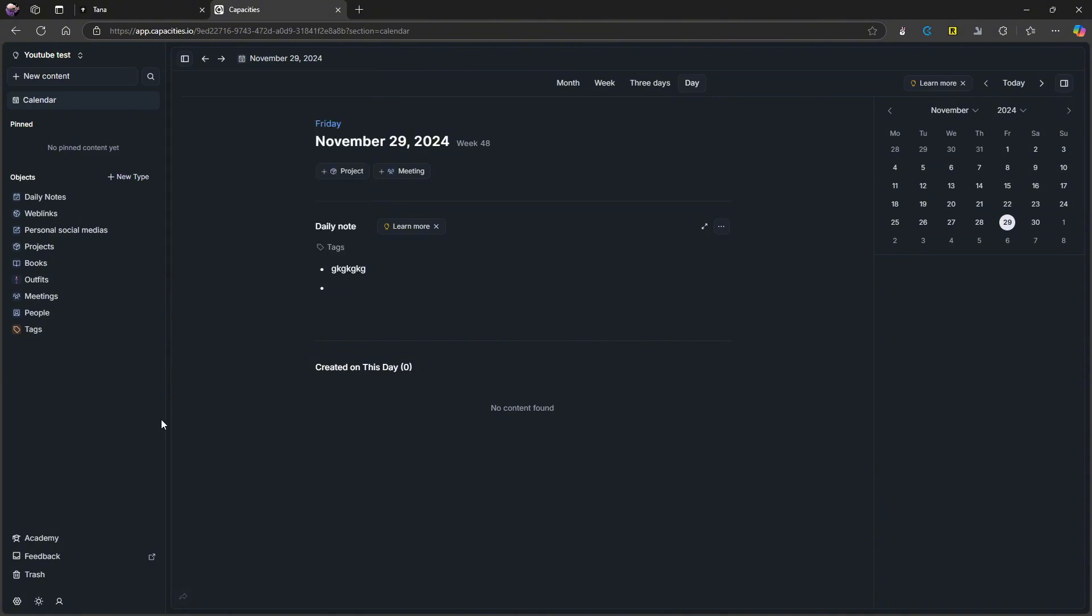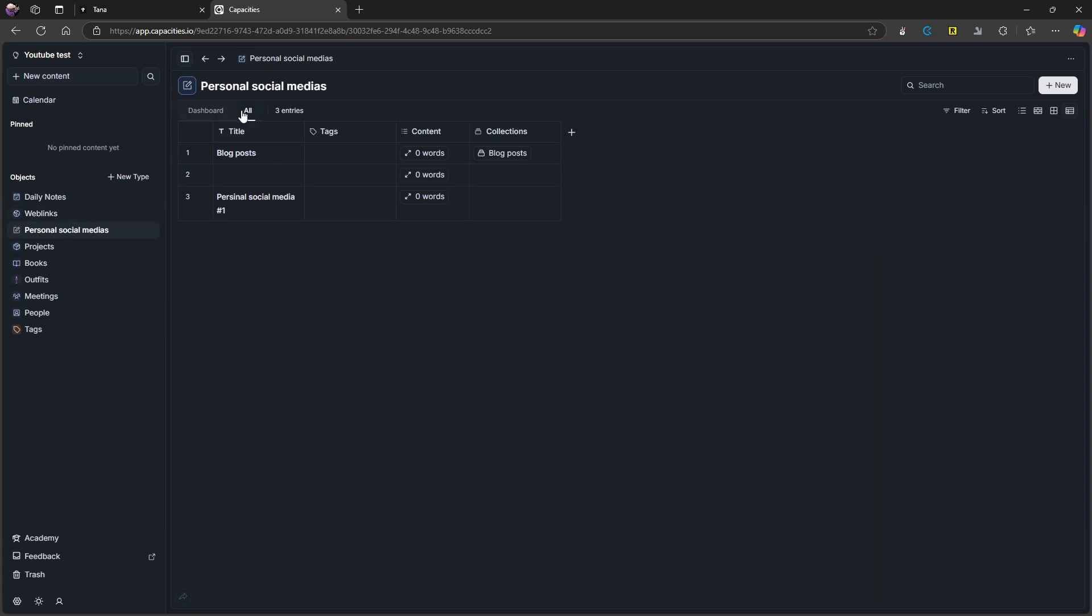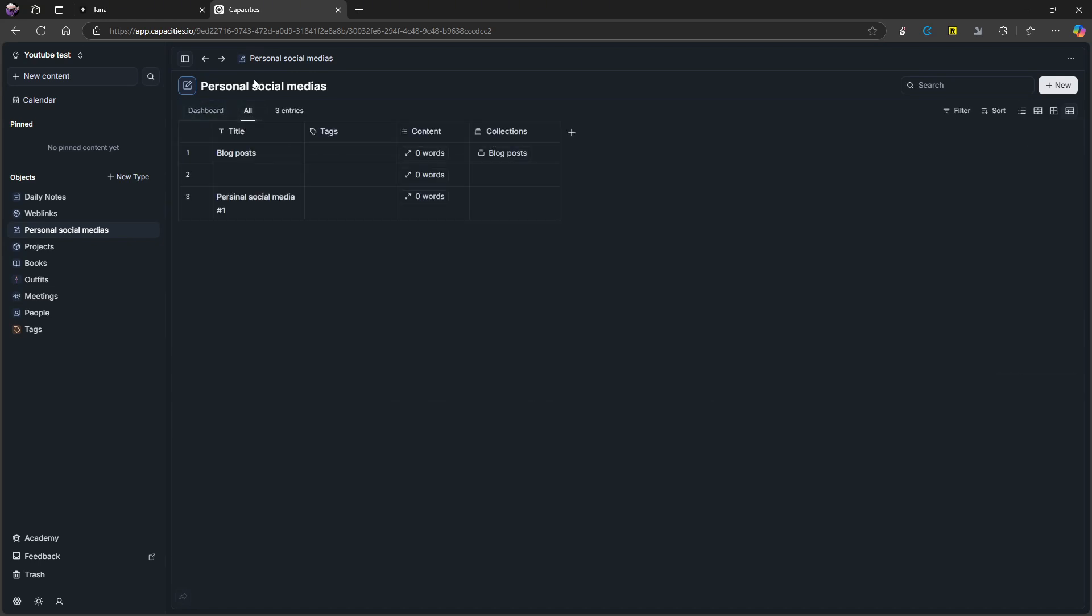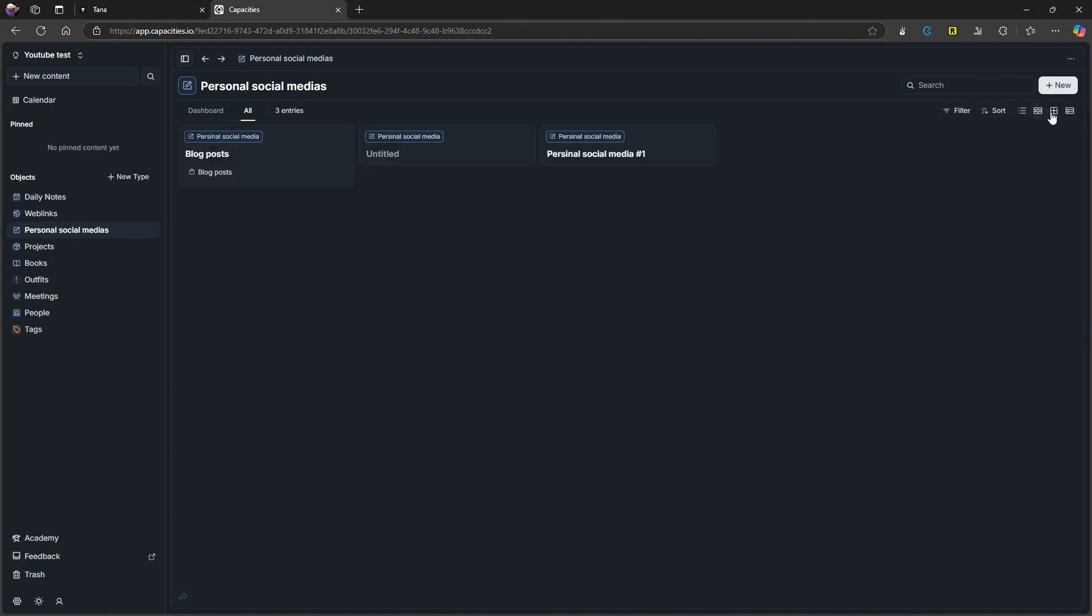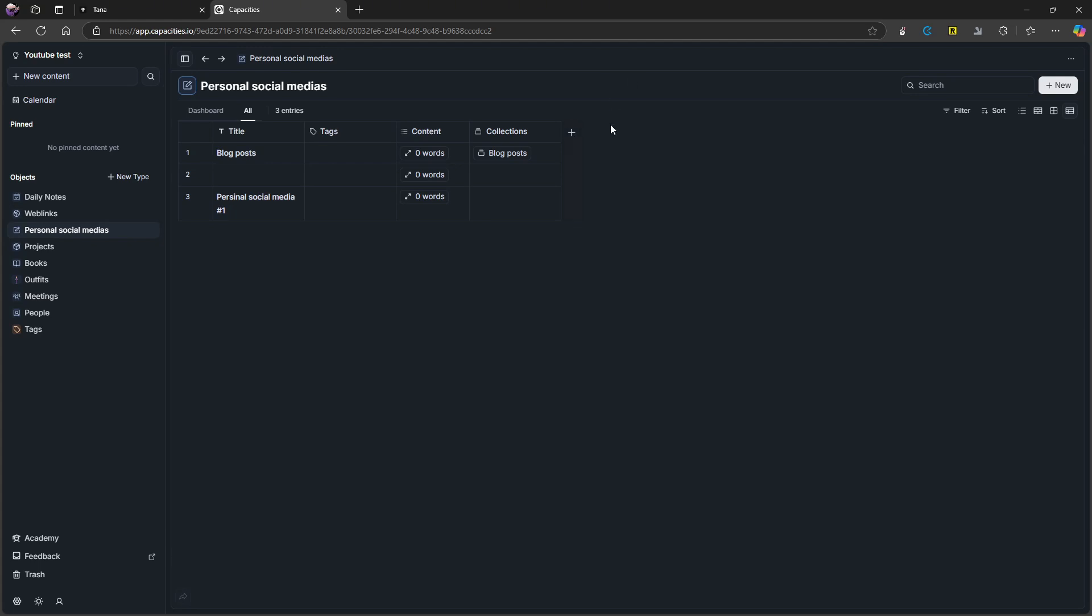But basically, this is, in my opinion, the most like Notion. I really like the way it works. It also has databases, but the databases work a little differently. So I have them right here. This is my database. I have two different ones with two different views from the personal social media one. I can add filters, I can add sorting here, I can change the way it looks, wall gallery or the table view. You can see and add different properties from right here.